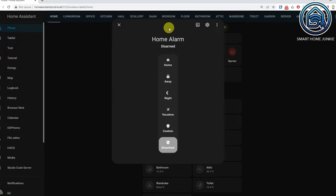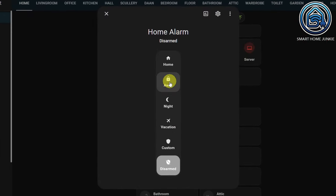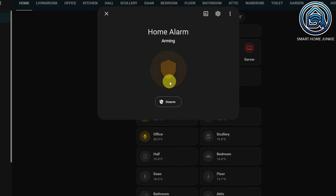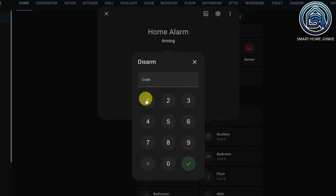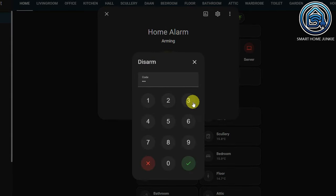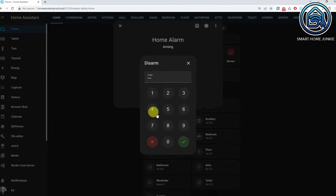Home Assistant is focusing more and more on the frontend and added some new dialogues in this release. There is now a new dialogue for the alarm control panel which looks much cleaner. Also, when you arm your alarm, the interface looks very nice as well.